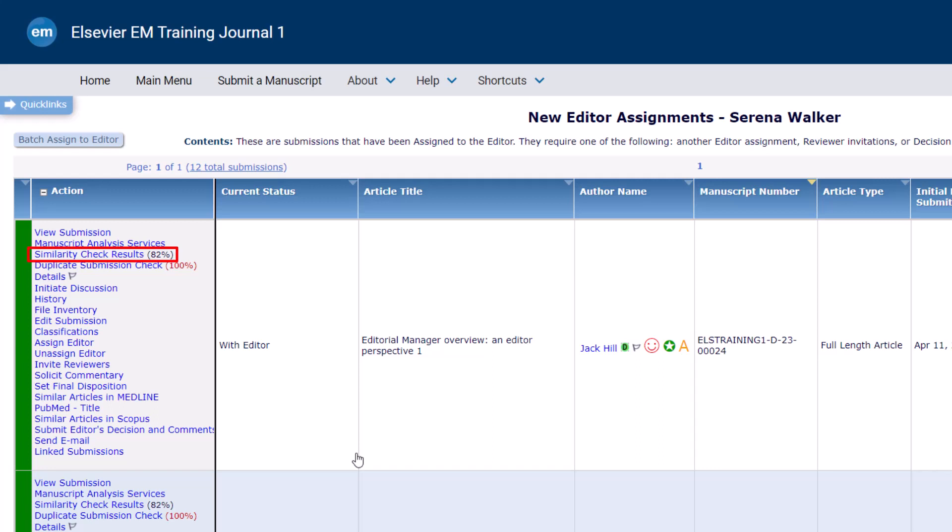Please liaise with your publisher or other editors if you have any concerns about plagiarism. The Duplicate Submission Check is an automatic check that helps to avoid duplicate submissions to a journal. A percentage will display next to the link in the Action column. A high percentage here may indicate that the submission is a resubmission of a previously rejected paper. Clicking the link will display a report which includes a list of similar submissions based on a comparison of title, author list and abstract.